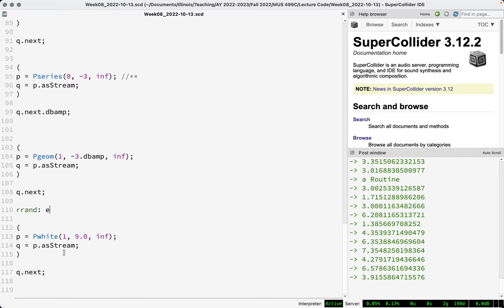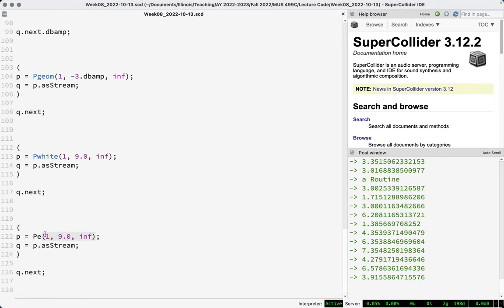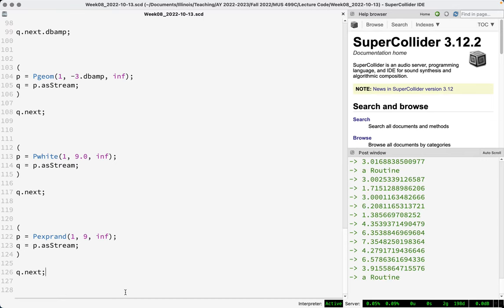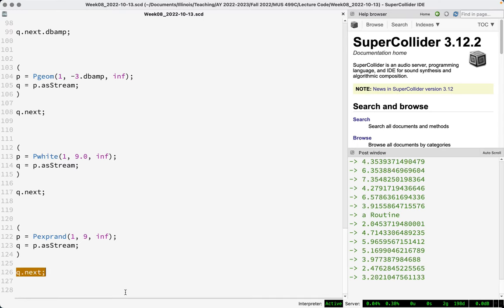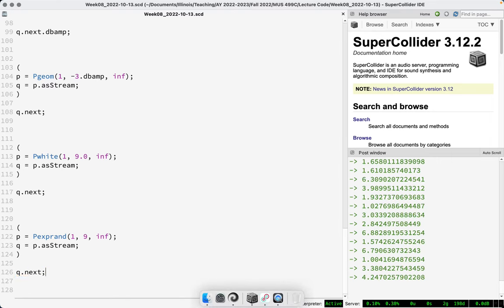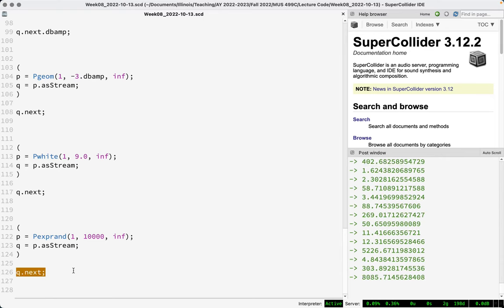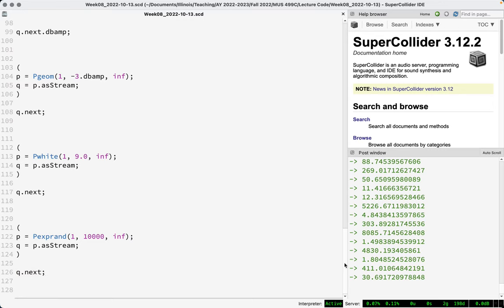Rrand is to exprand as Pwhite is to Pexprand. Pexprand works the same way but always outputs floats and has an exponential distribution, favoring values towards the lower end. So you'll see a lot of small values and relatively few large values. This is good for generating amplitude or frequency values because of our logarithmic perception of those quantities.